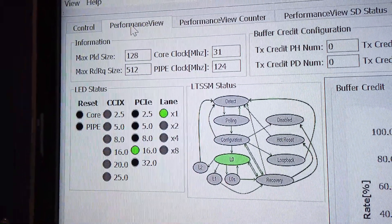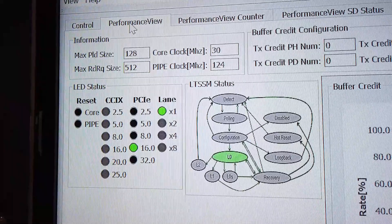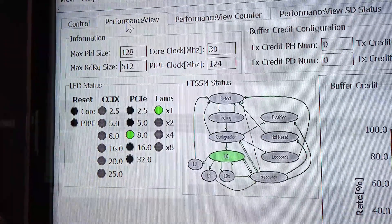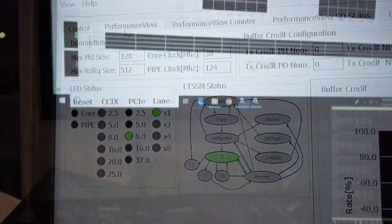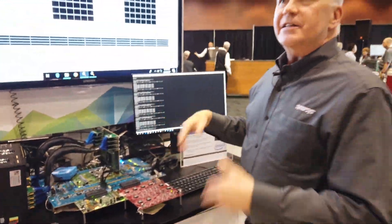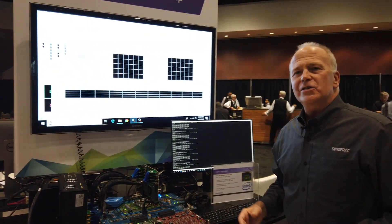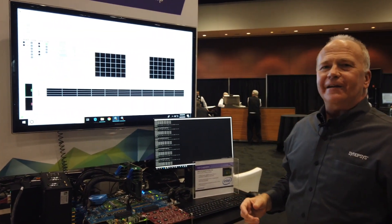So what this demo is showing is interoperability between two vendors, speed negotiation, staying in L0, and transferring data at 32 gigatransfers per second.